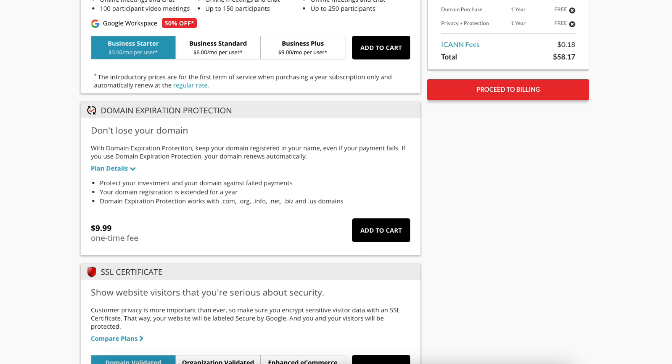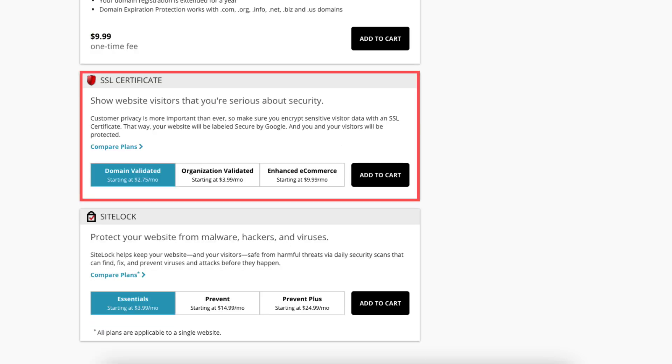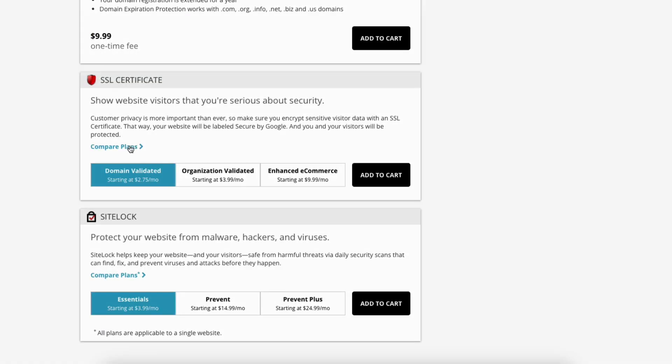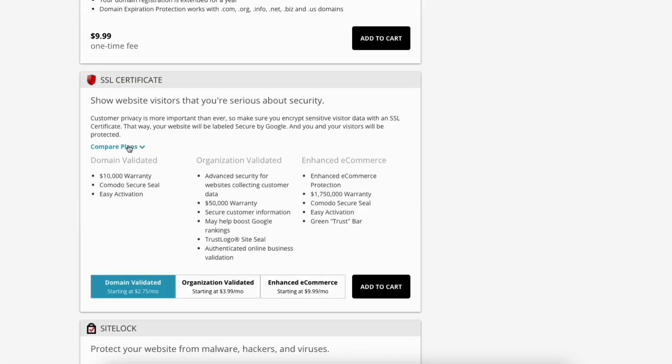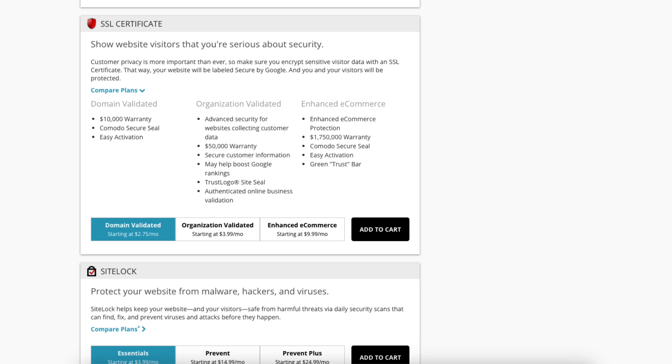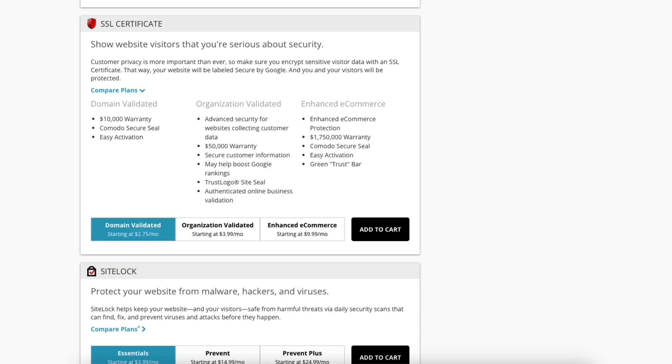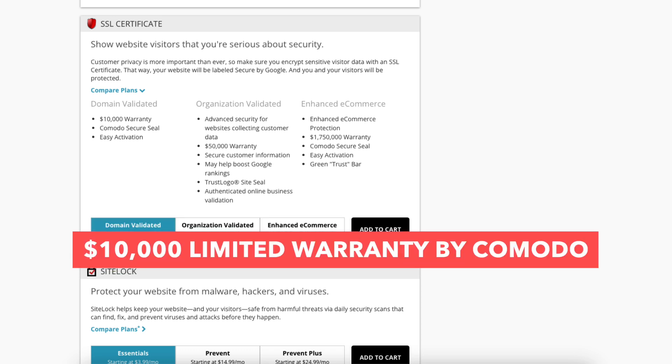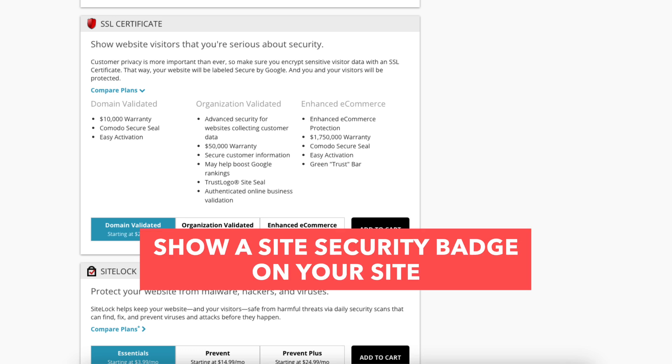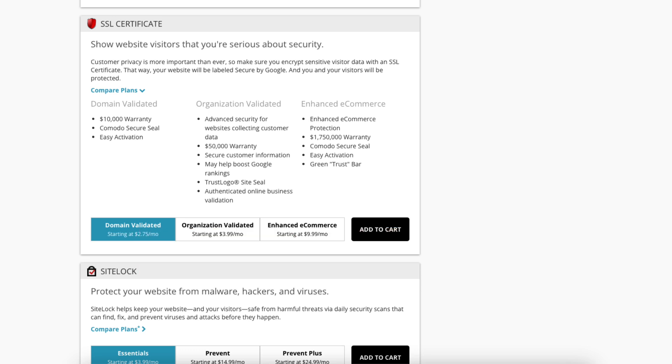Next you will see SSL certificate. Click compare plans to learn more about it. Something I want to mention is you get a free SSL certificate with your domain.com web hosting purchase. So this add-on is only necessary if you want the $10,000 warranty in Komodo Secure Seal to show on your site with a domain validated plan or the other two plans offer a higher warranty and a few extras. For most, the free SSL certificate works fine especially when first starting out.